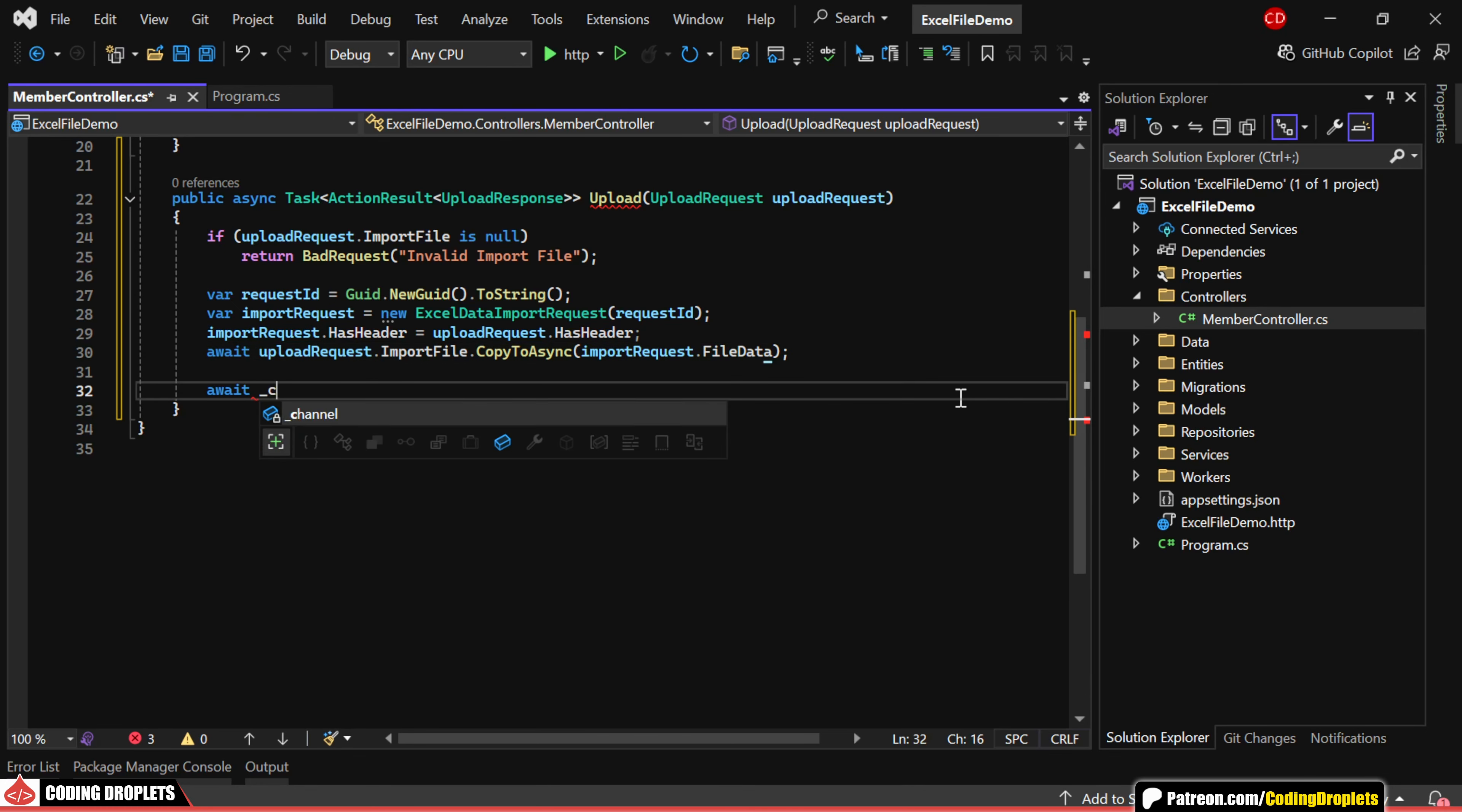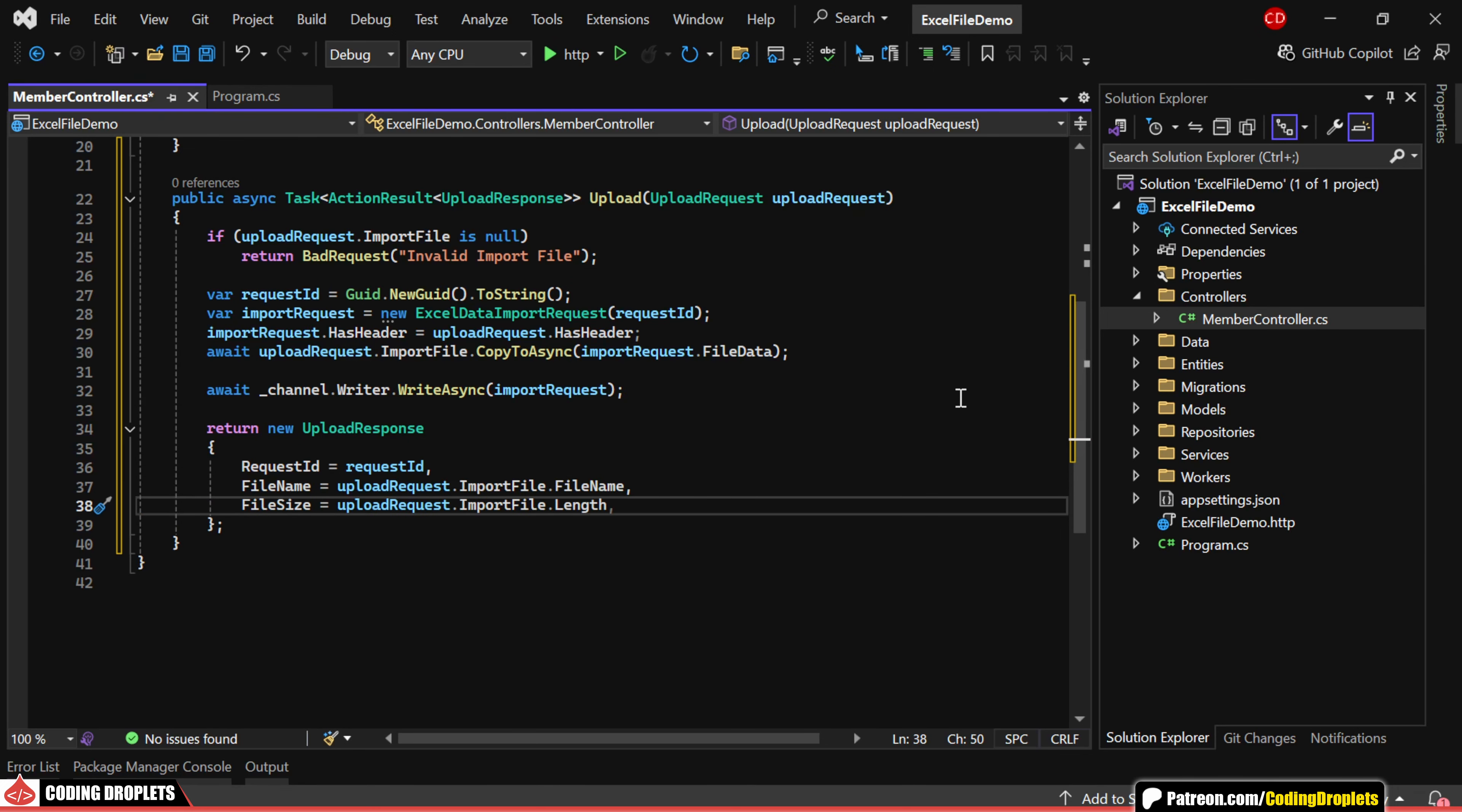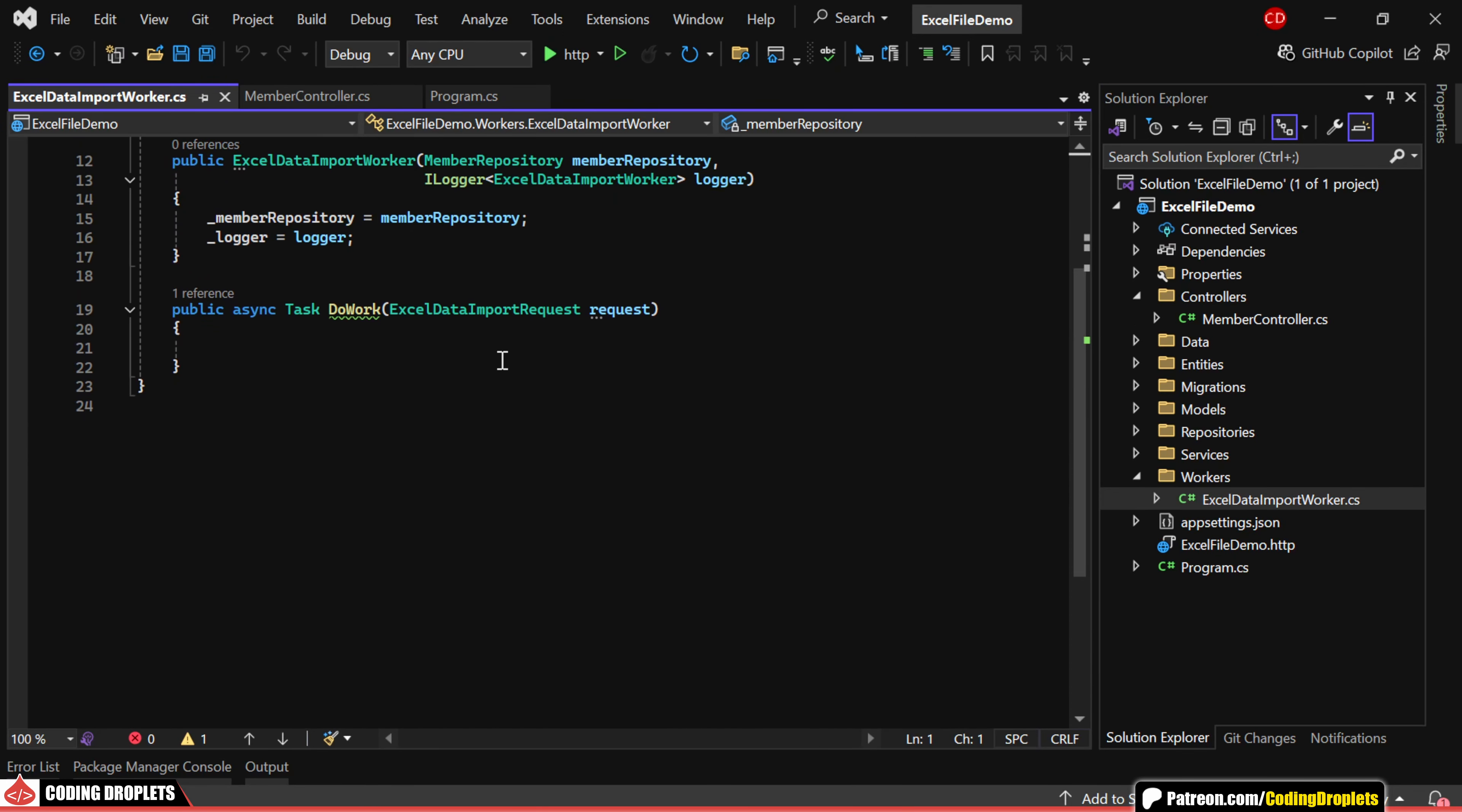Once the import request is ready, we can write it to the channel. Finally, we return the UploadResponse object by assigning values for the request ID, file name, and file size. Let's also make sure to provide the HTTP POST attribute for this method. Once the request is written to the channel, the DoWork method of the Excel Data Import Worker will be triggered.